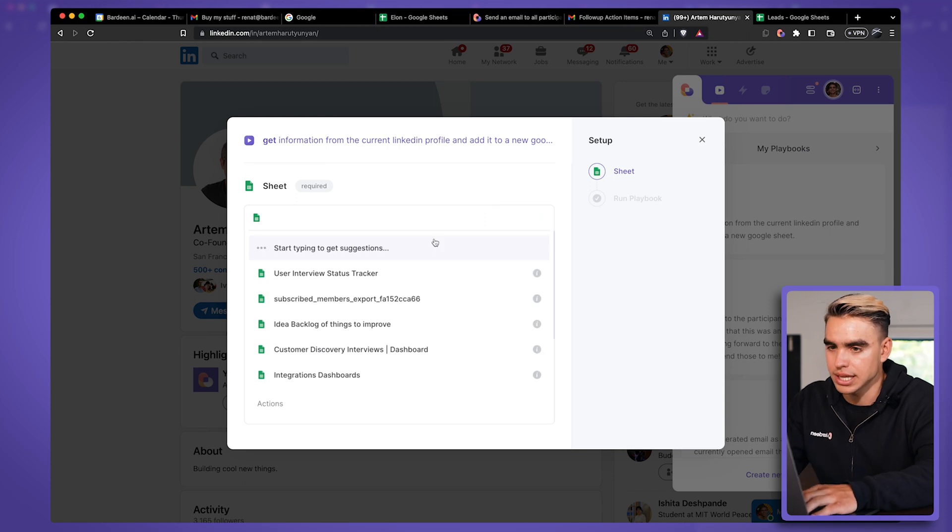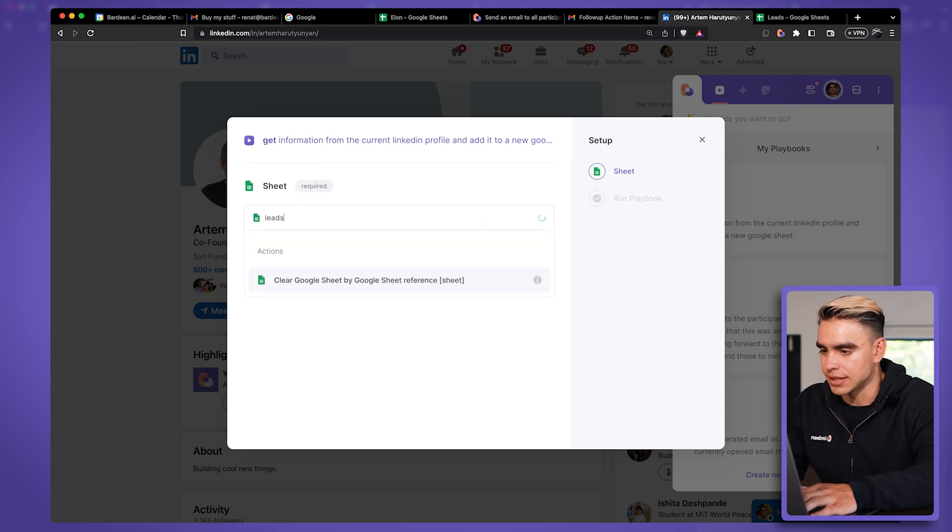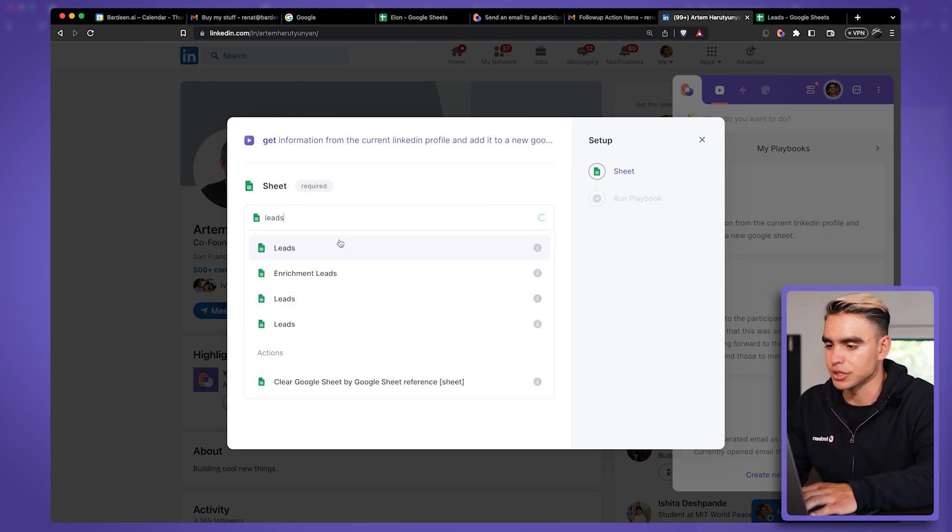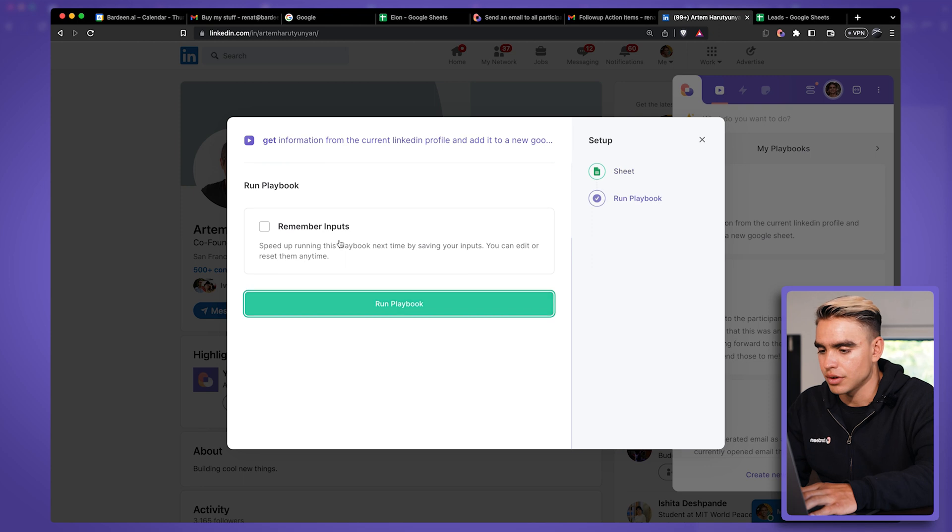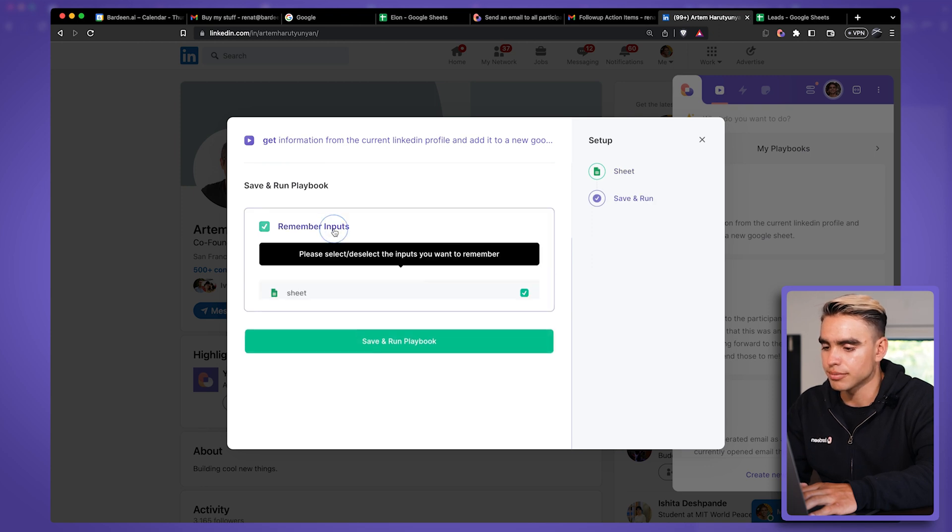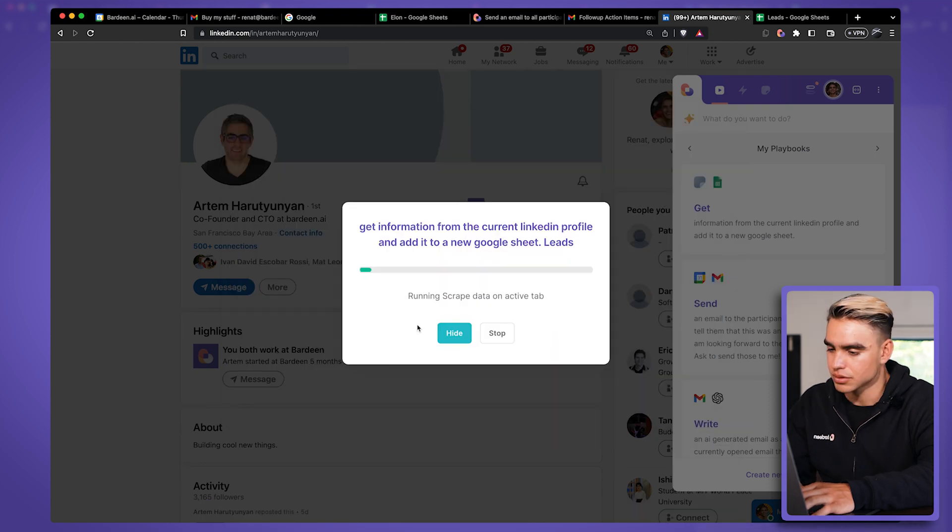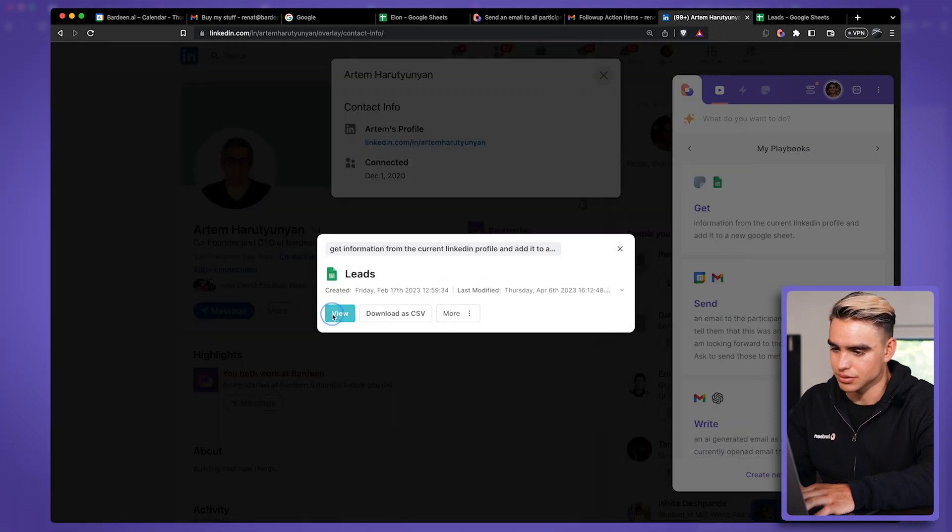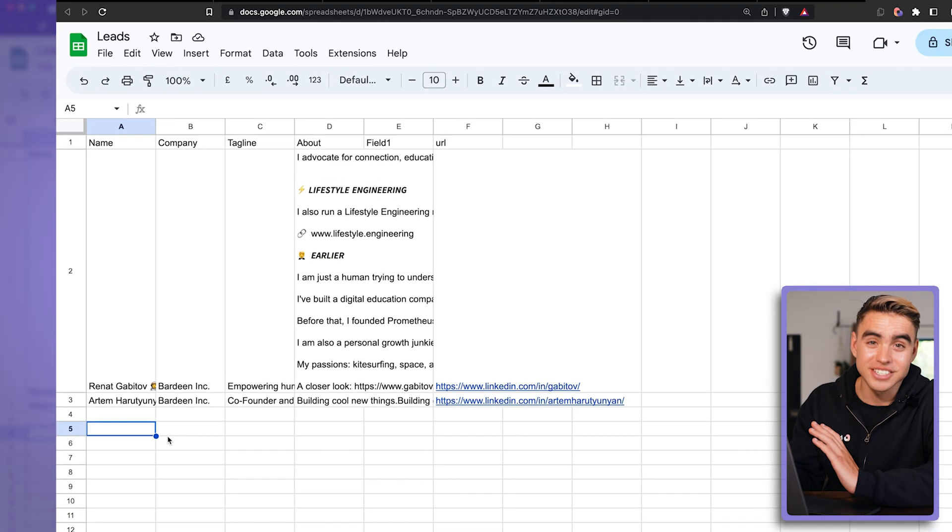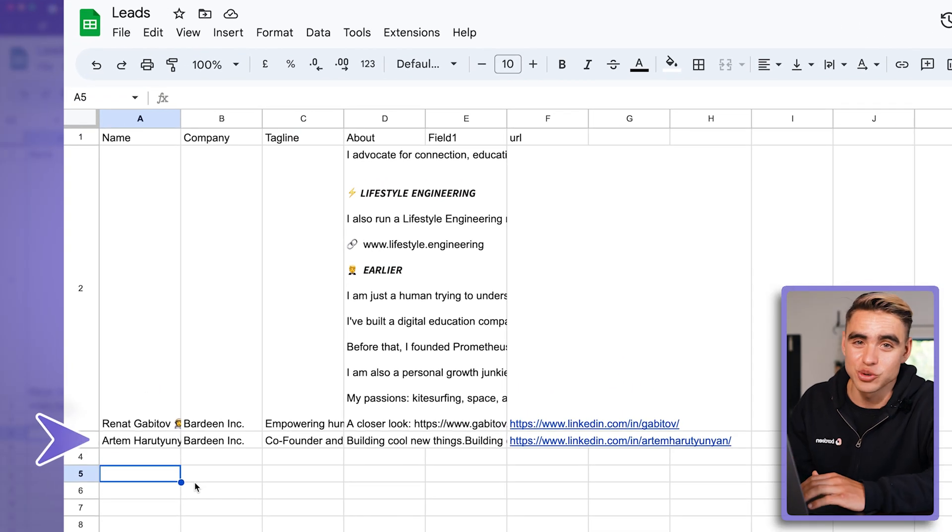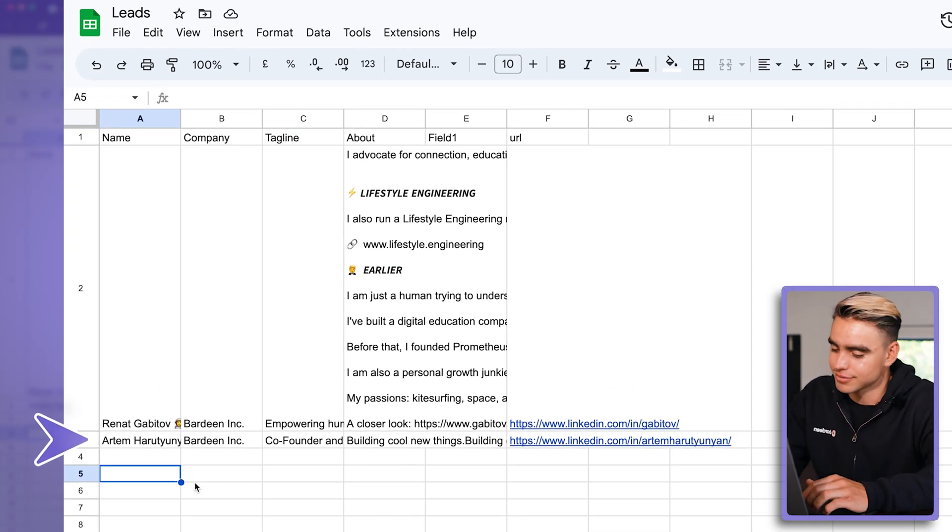Once again, let's add the information to the spreadsheet called leads, remember input. Just click on view.